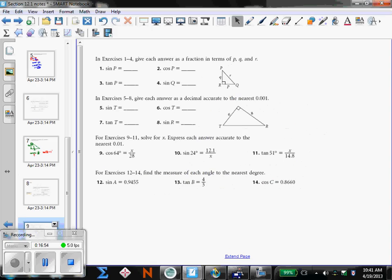Now that you've watched the video and taken some notes, I want you to do these 14 problems. This will be checked in class tomorrow. We'll see you then. Thank you.